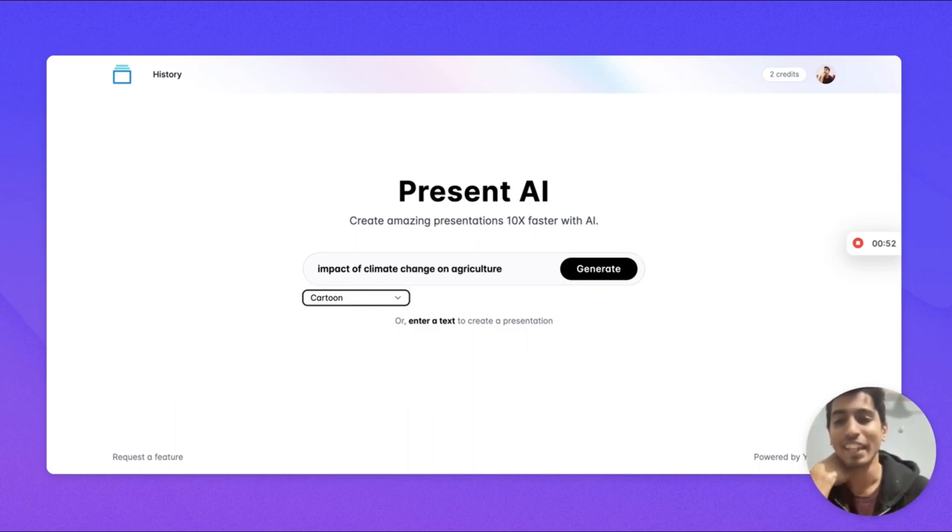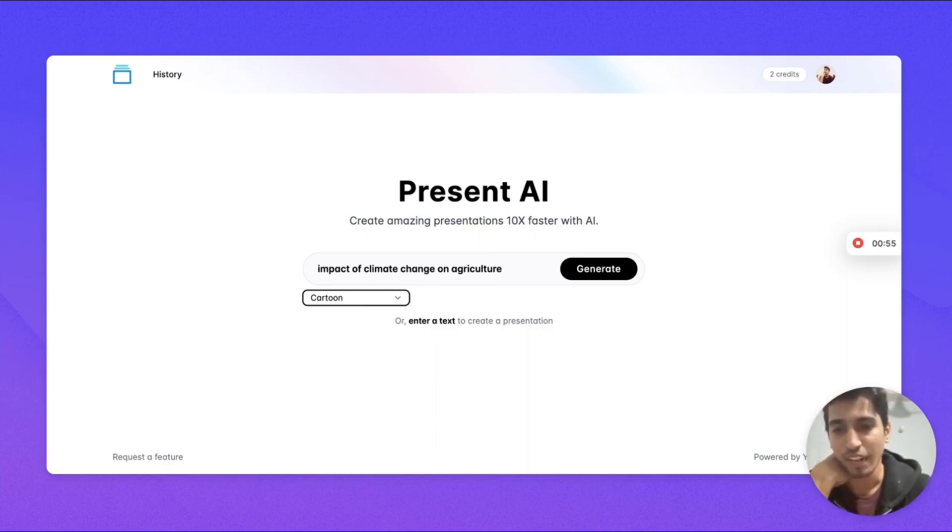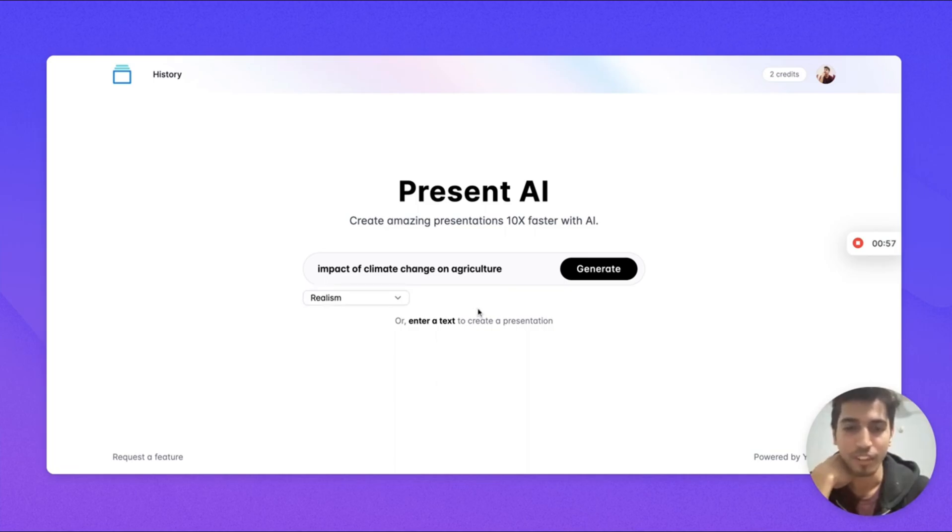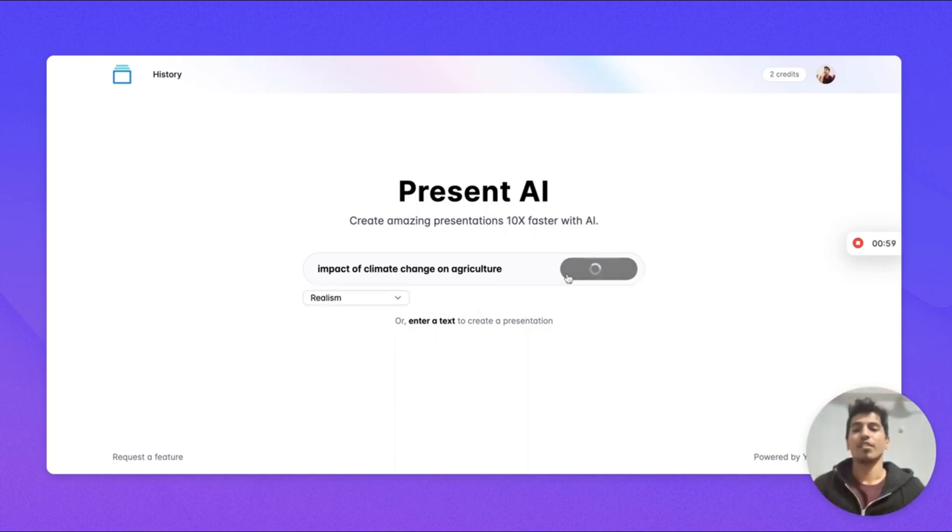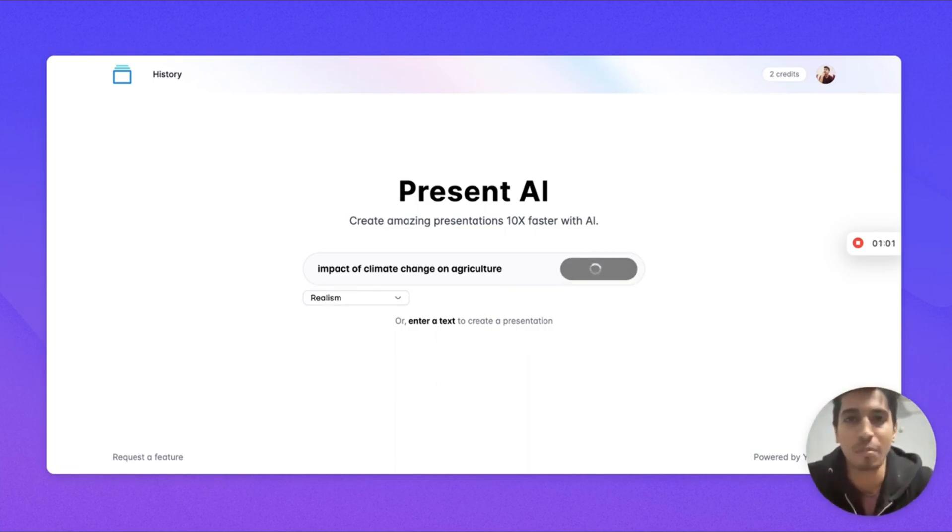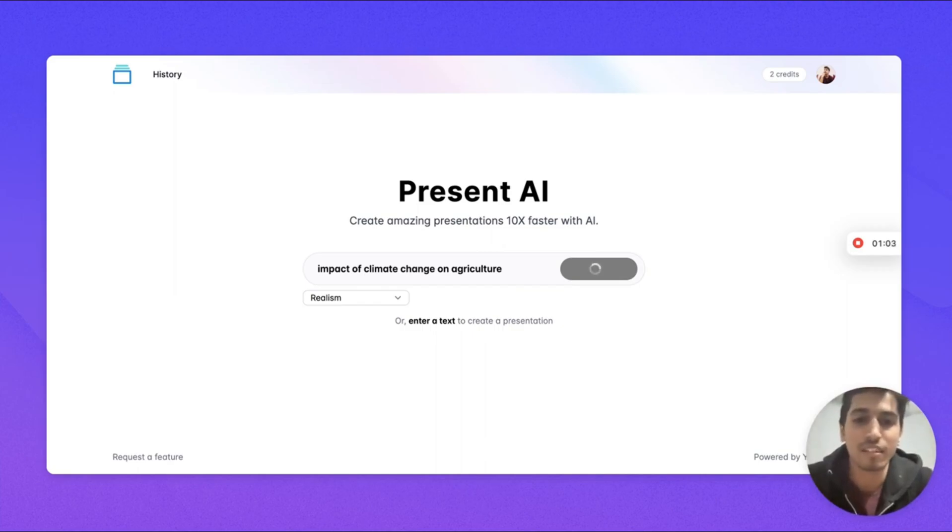We can then select the art style for the presentation. I want to choose the realistic one. Okay, let's just hit generate. This generation can take up to 30 seconds.